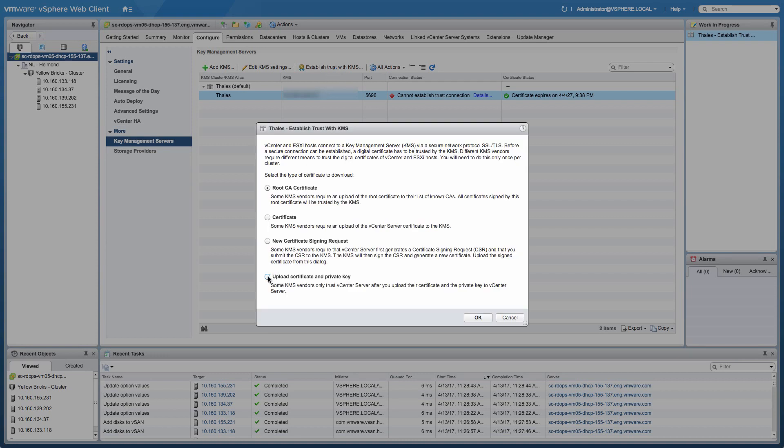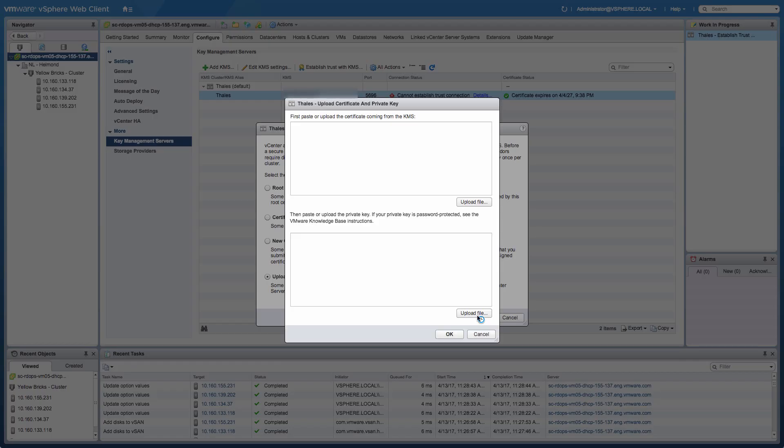In this particular situation, we will actually need to provide the certificate and the private key manually. So we're going to choose that option, and then we're going to paste the relevant information into the certificate pane and into the private key pane.